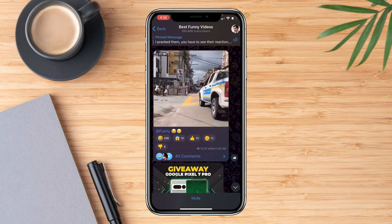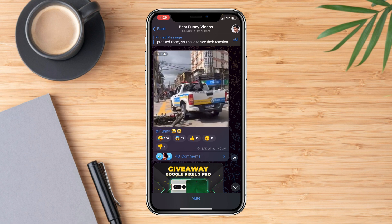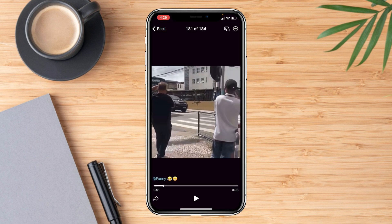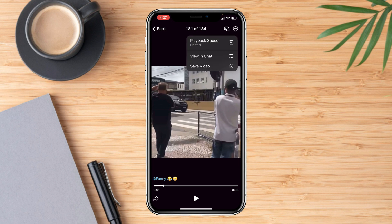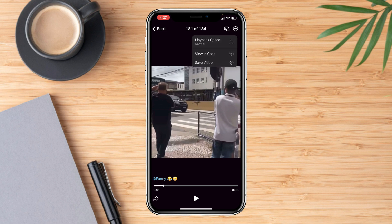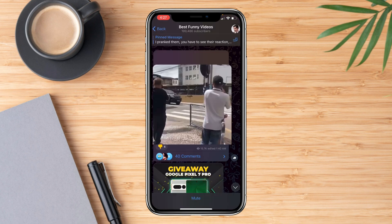The other way is to click on the video itself, then click the three dots in the top right corner. It will also show you the 'Save Video' option — click on that and the video is saved.